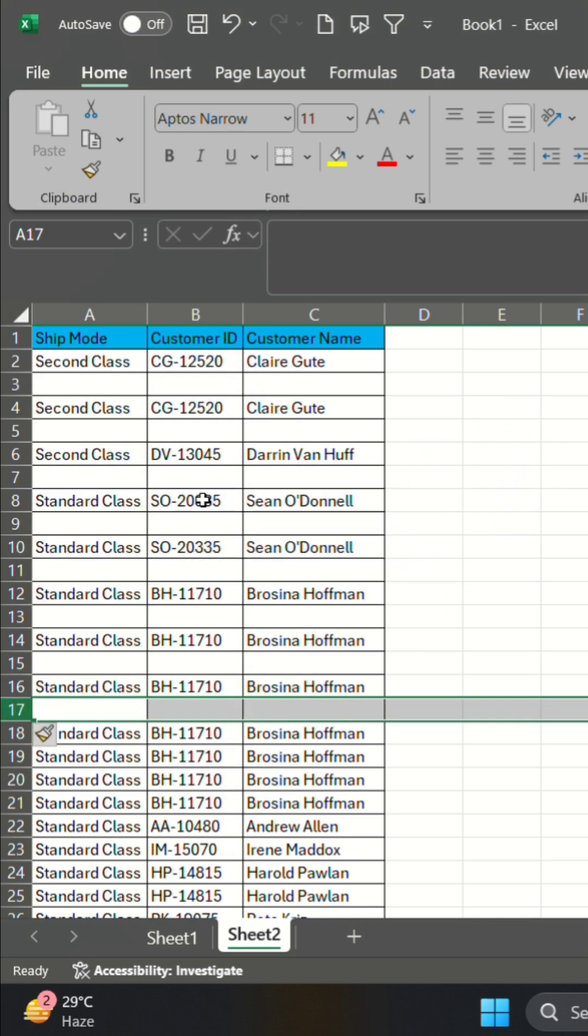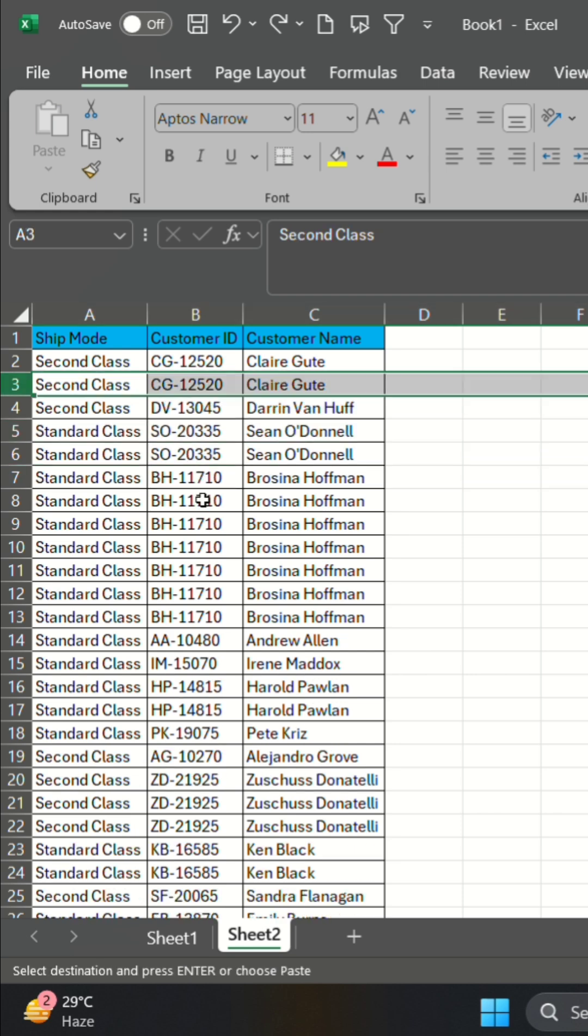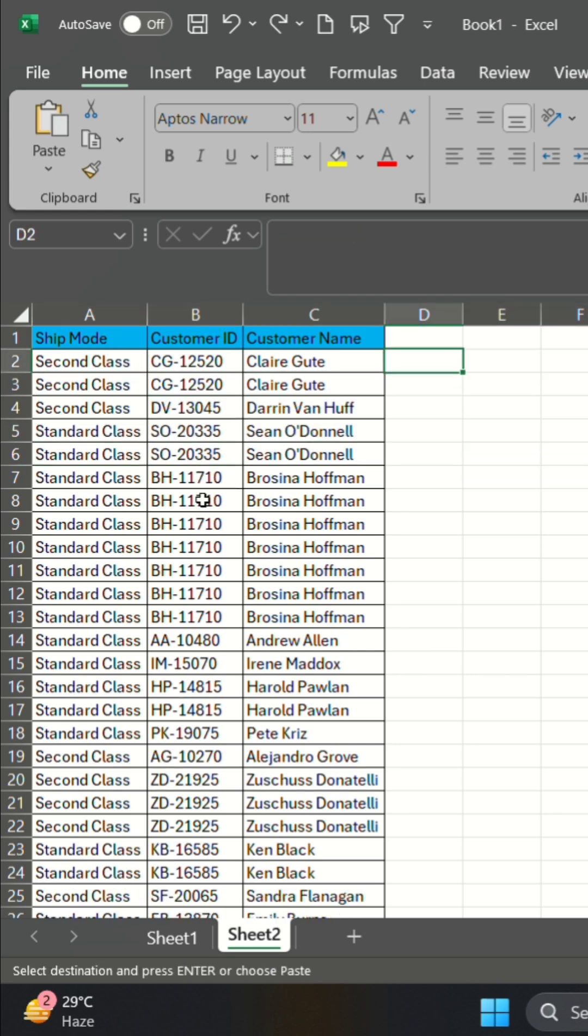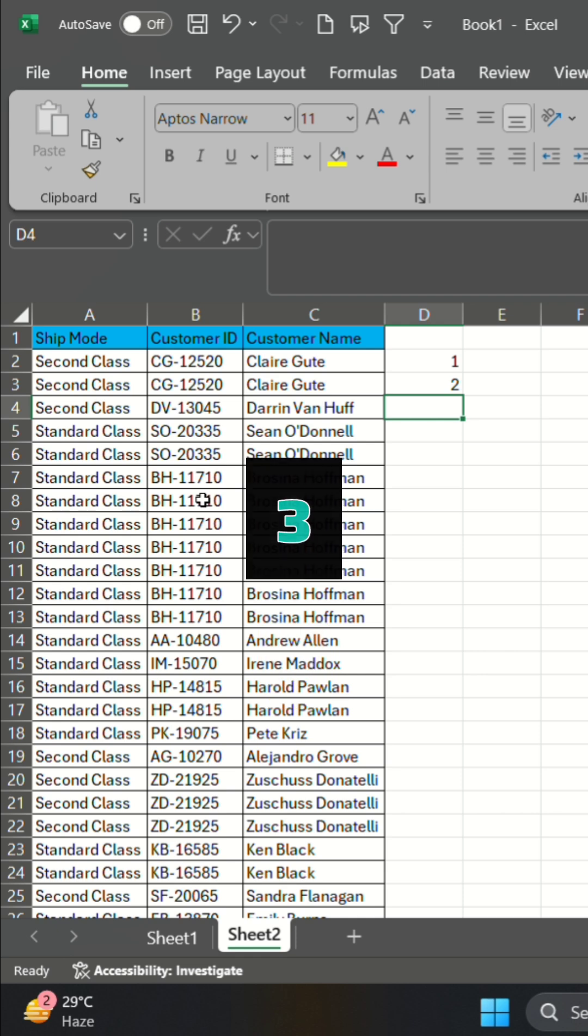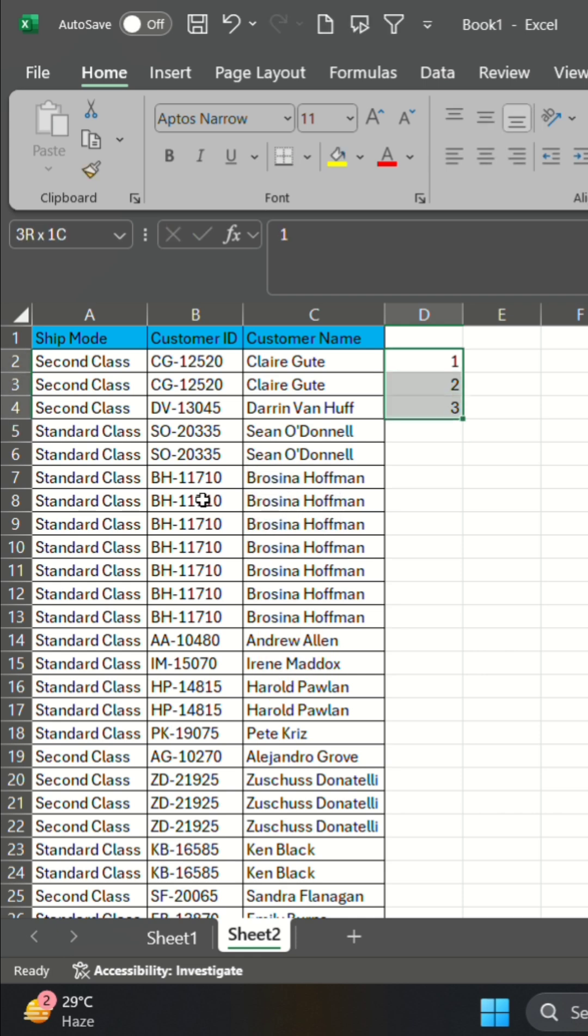Here's how you can insert blank rows between every row in just a few clicks. In the column next to your data, enter numbers 1, 2, 3, until the last row.